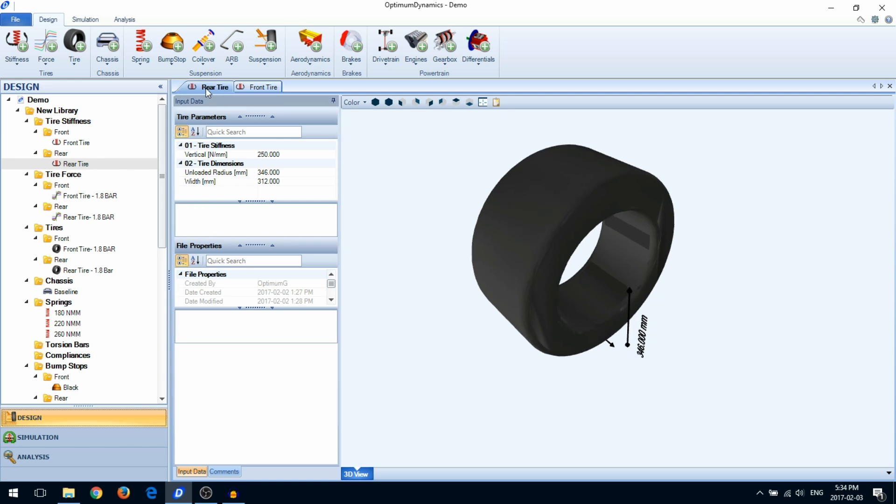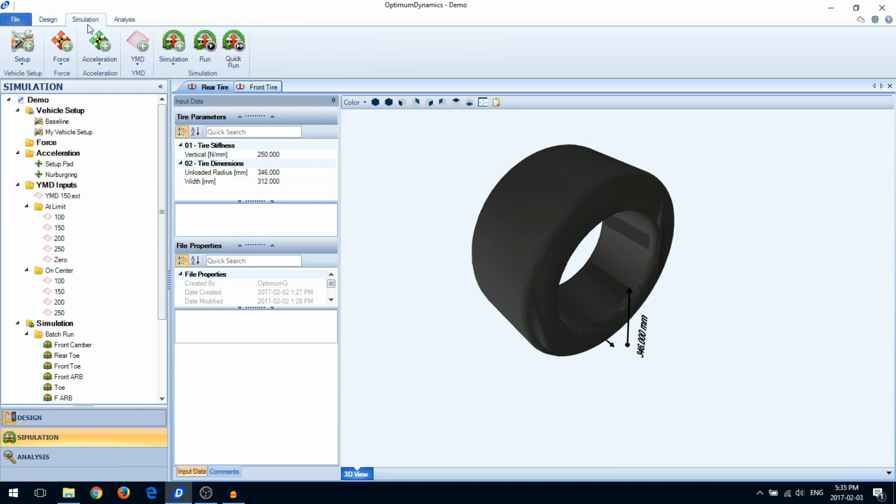Next is the simulation area. In the simulation area, you will create your vehicle setup and define the types of simulations you want to run. You will also launch your simulations from here.